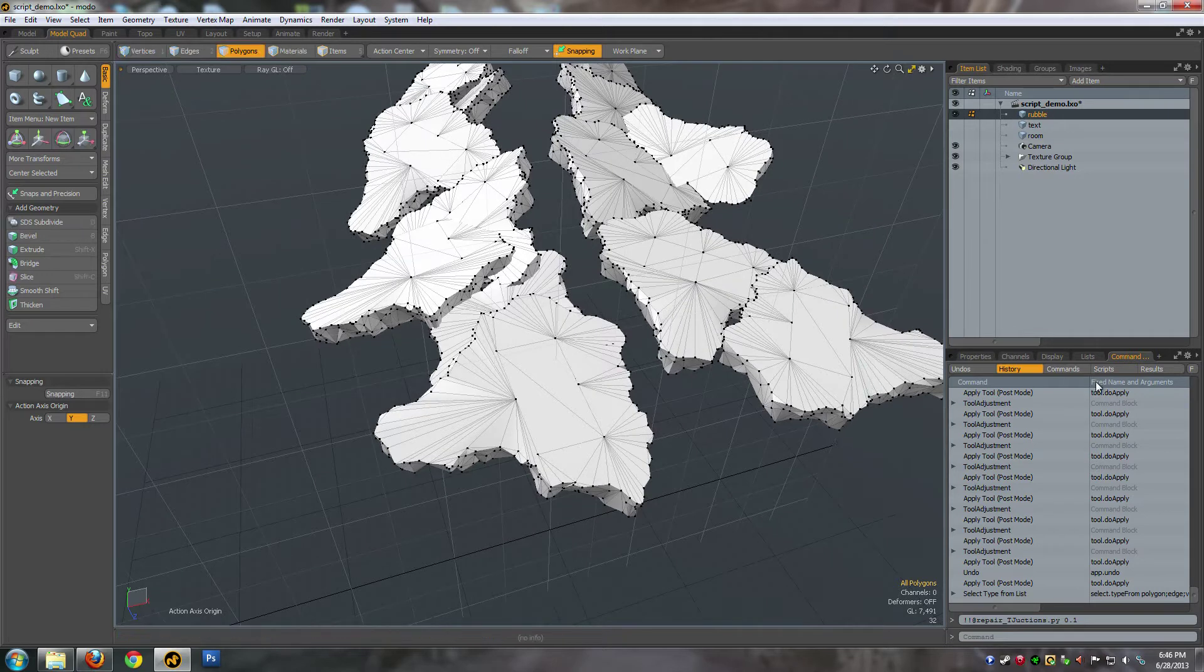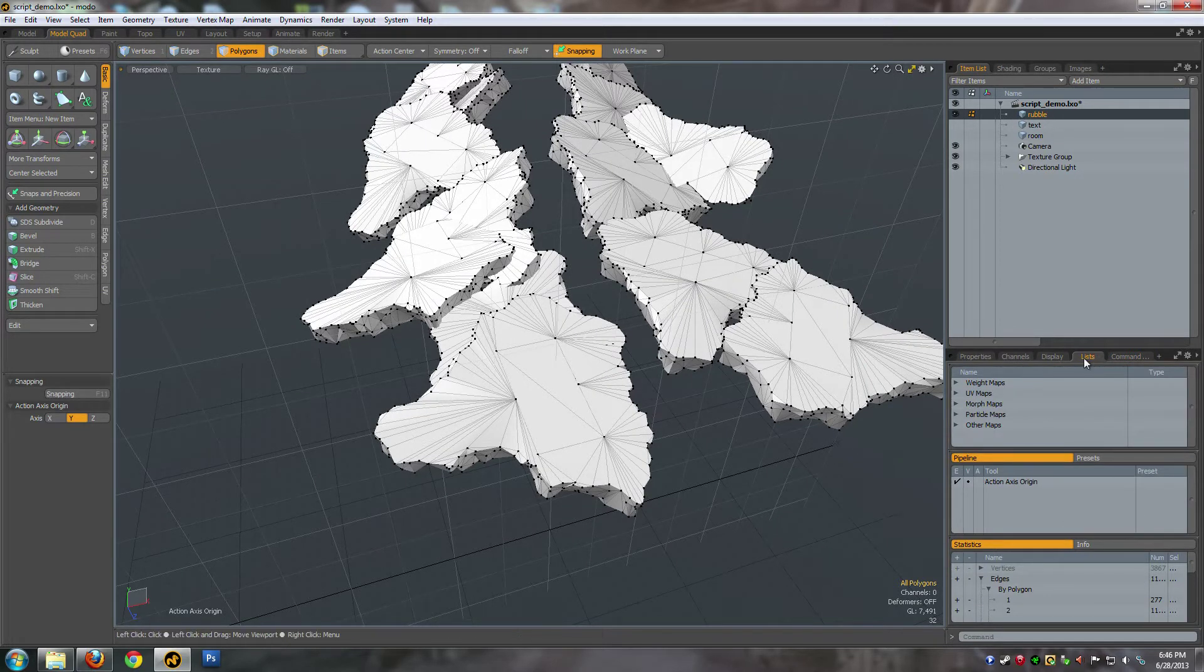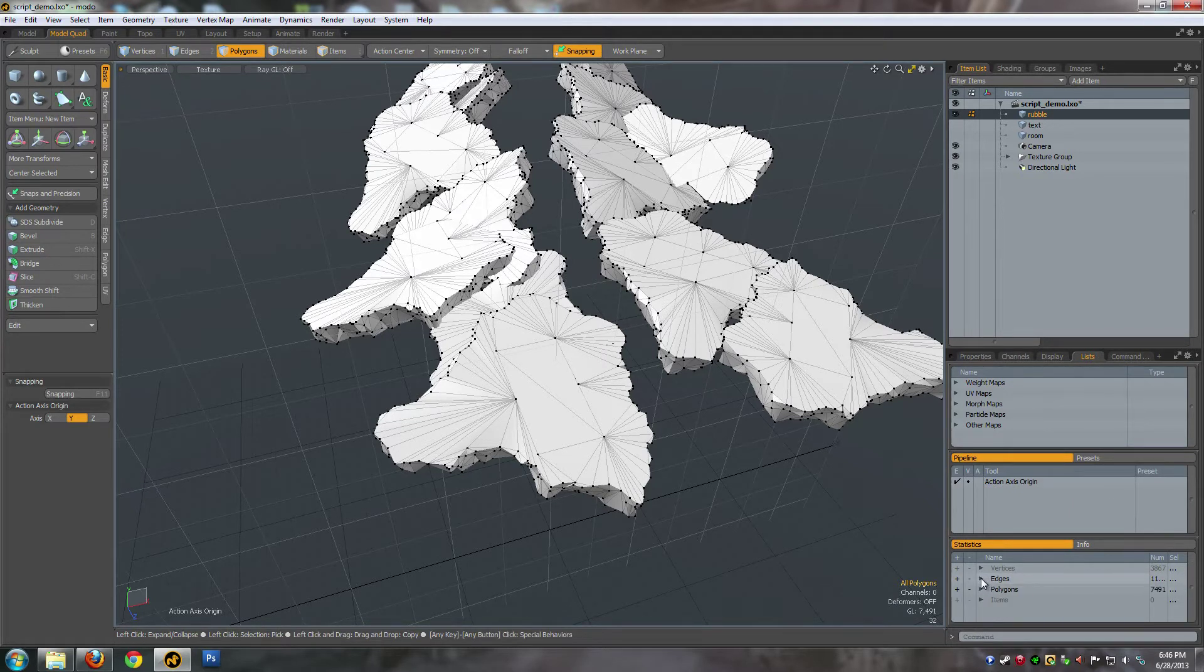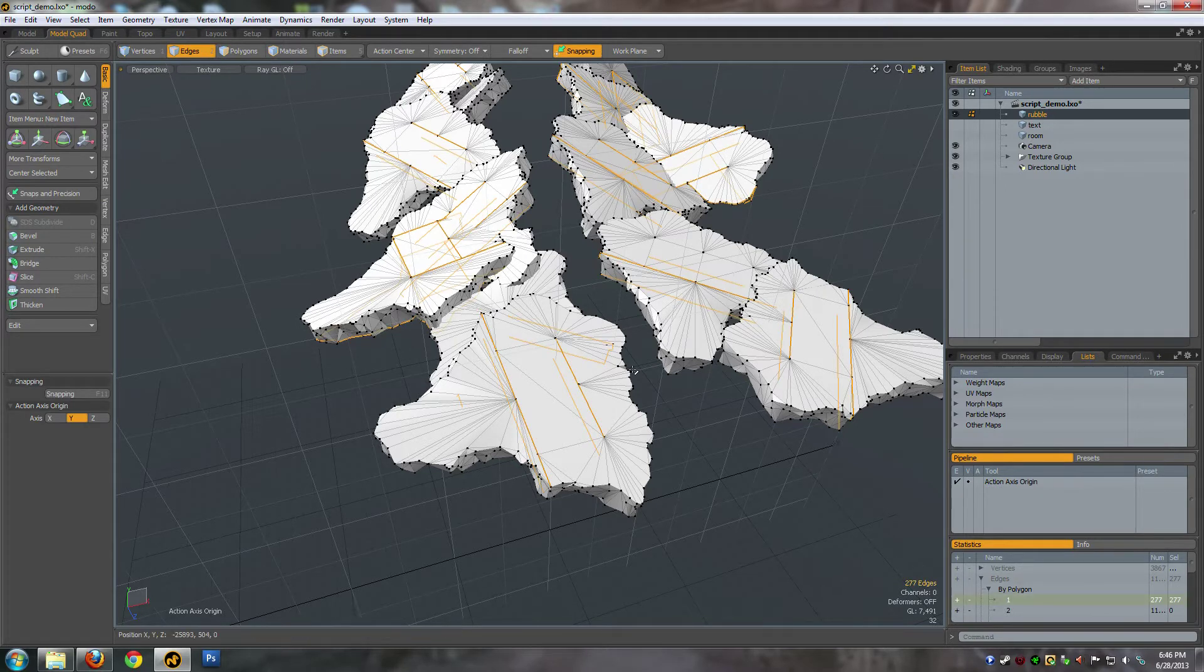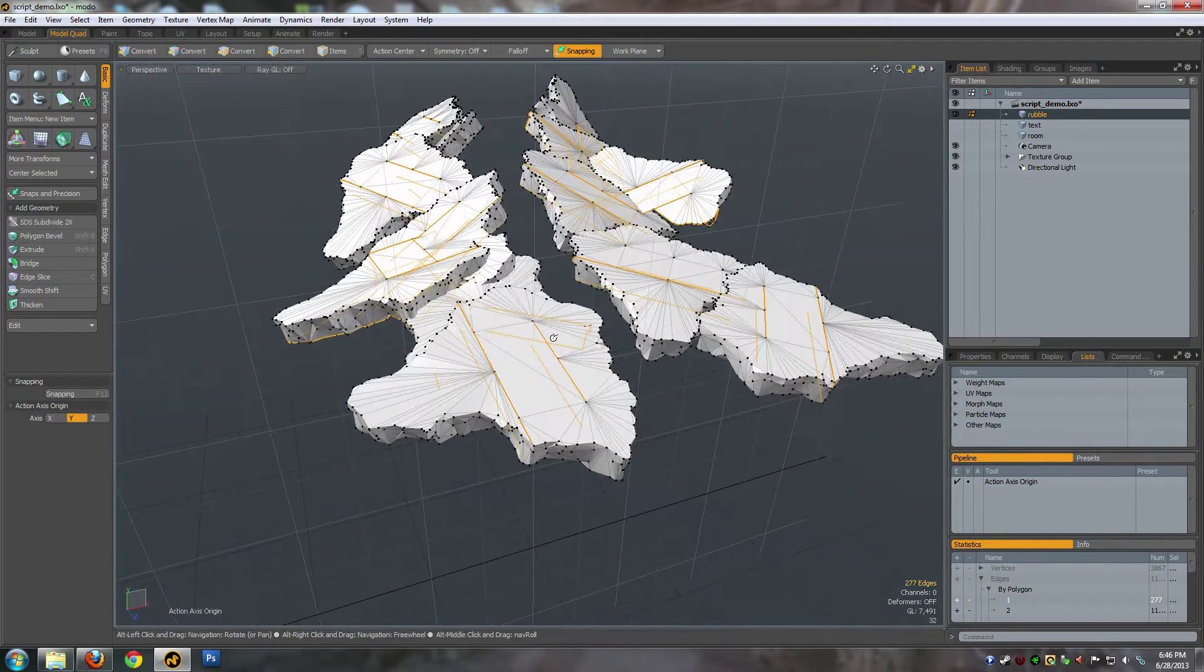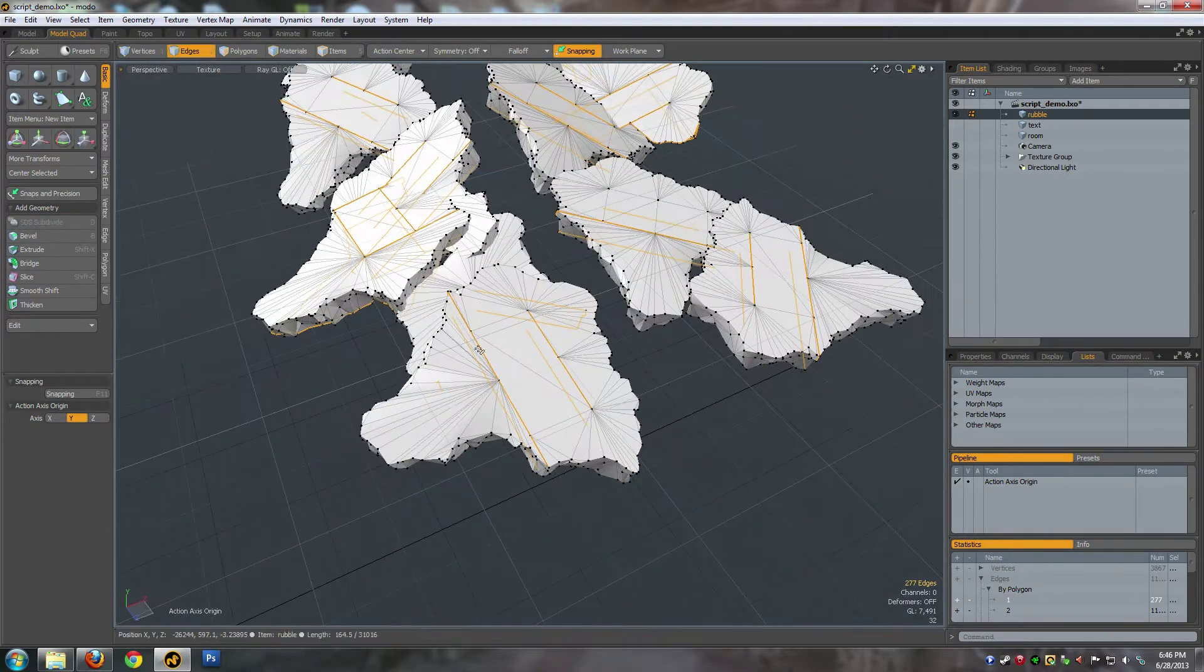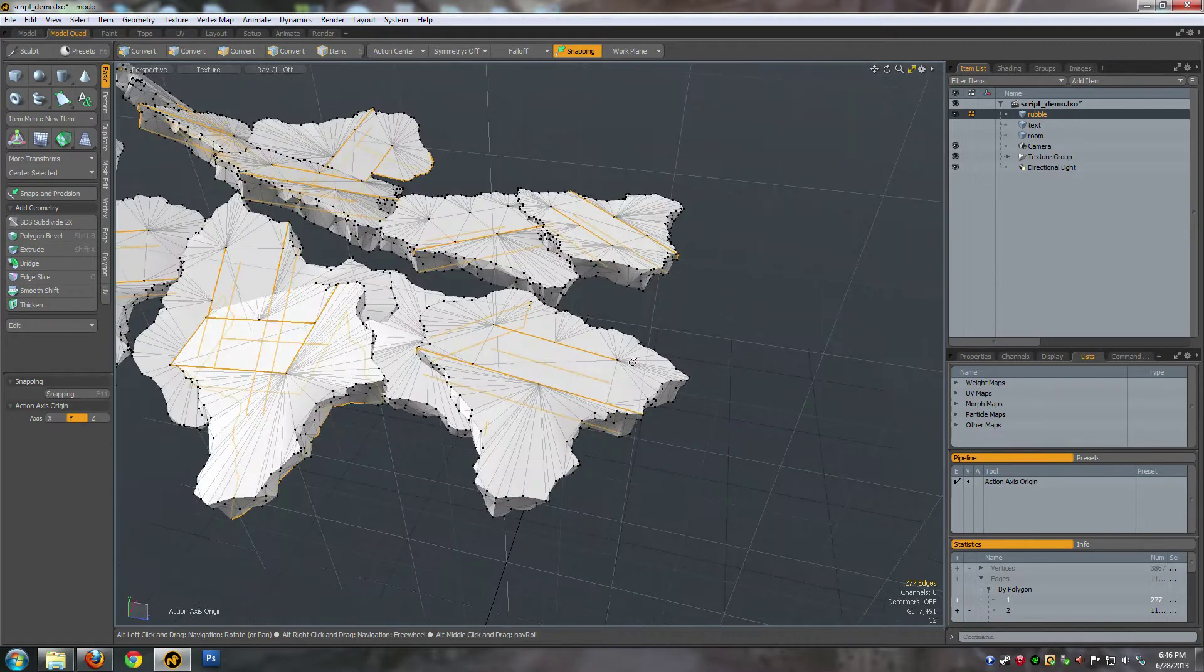Before I do that, I'll show you guys an easy way to see where your T-Junctions are. If you hit the little Lists tab and then go down to Edge by Polygon and you click the one and the little plus sign there, you can see it'll highlight all the open edges on polygons.